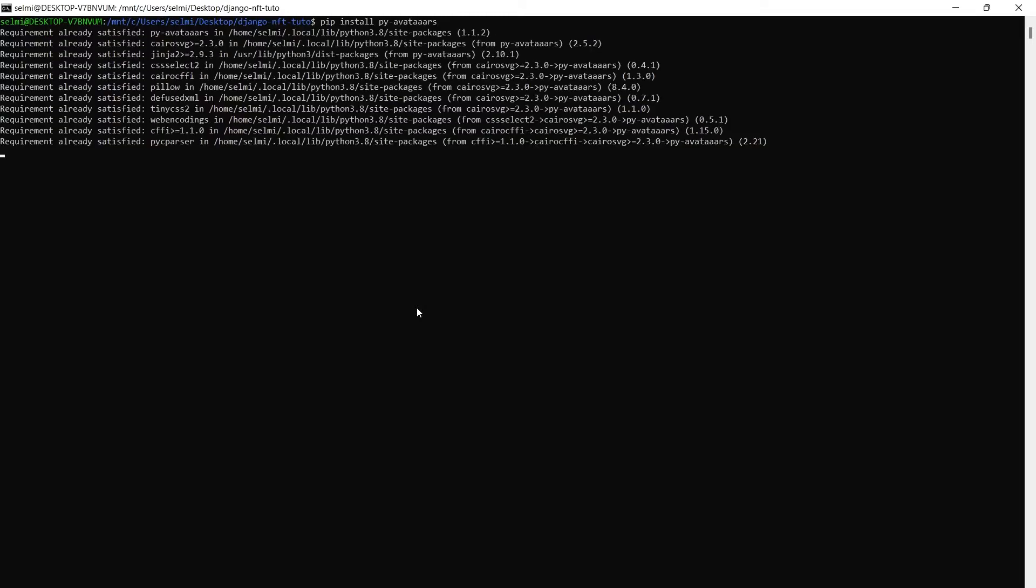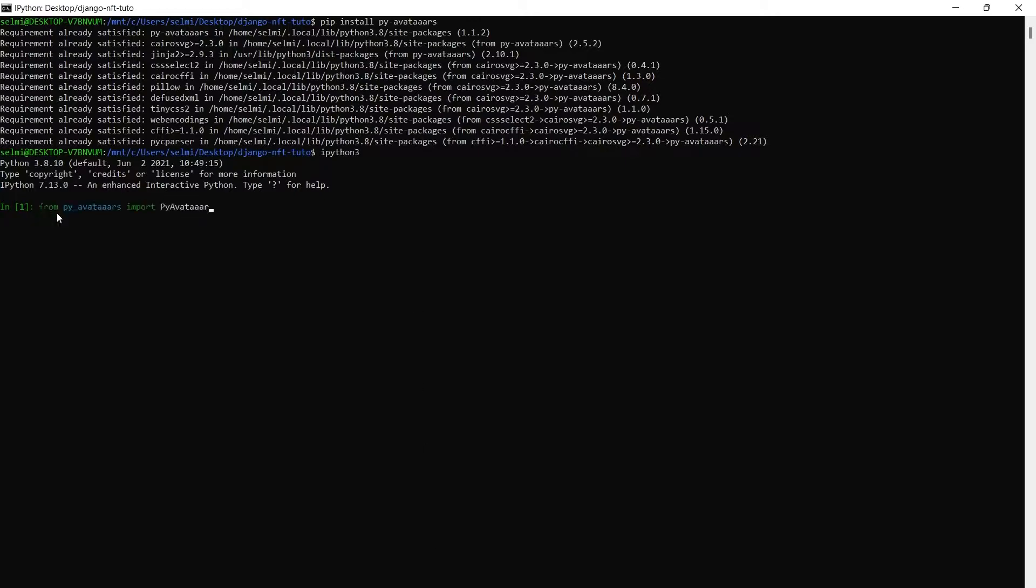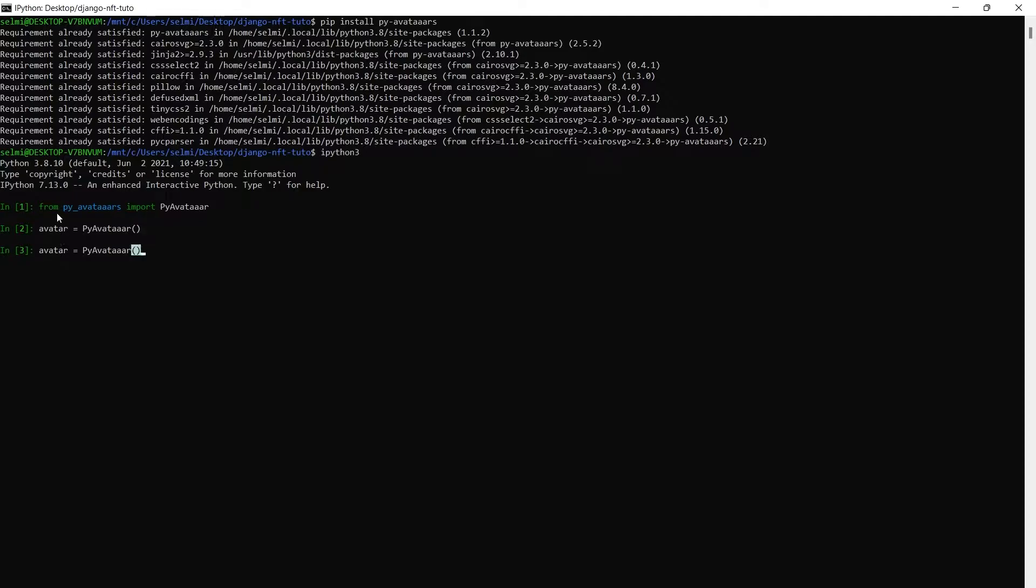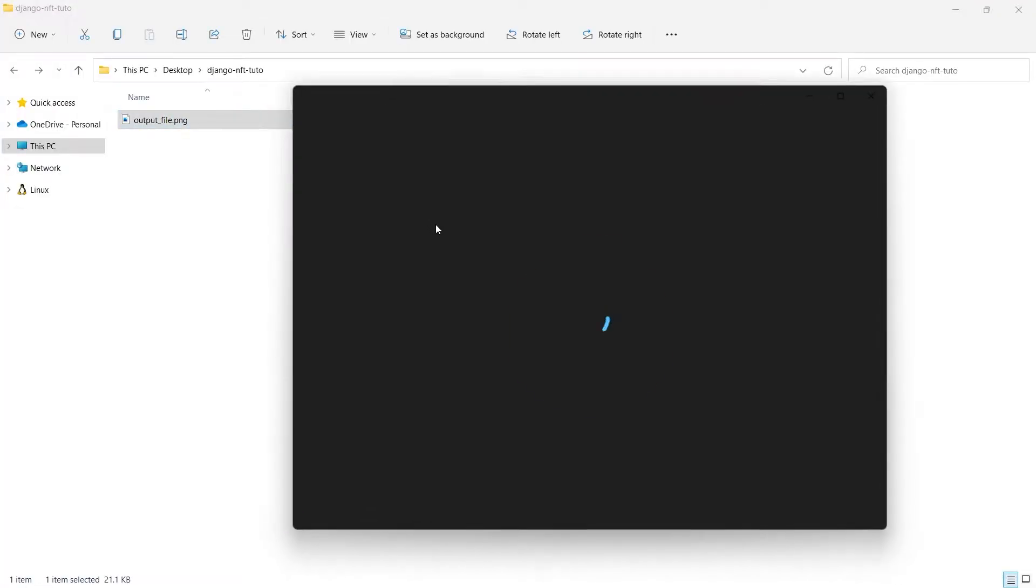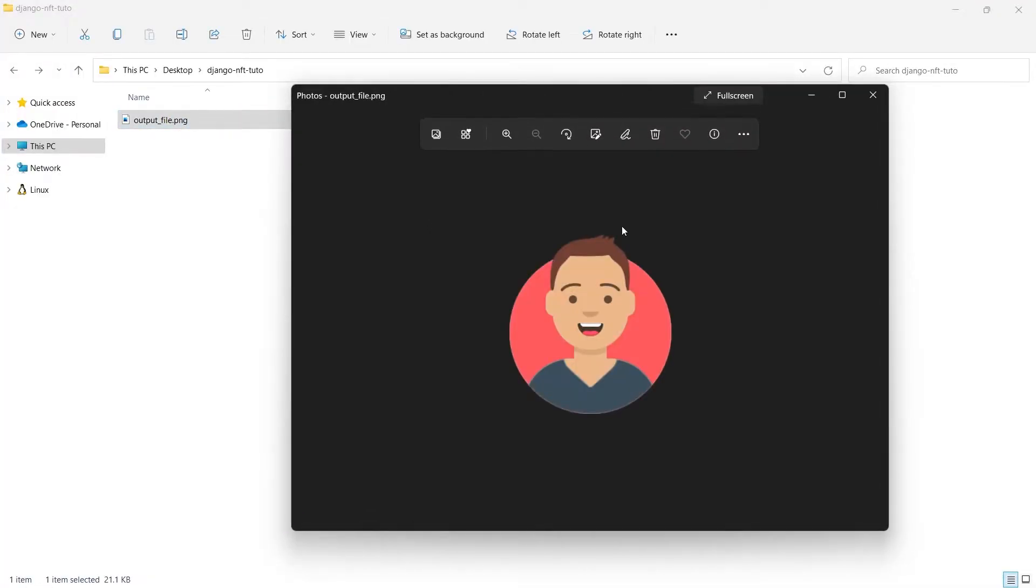Now let's open IPython to see how it works. First we import it, then we create an avatar instance, then we generate a new avatar image. I saved it here so let's open it. This is the default avatar that the tool generates.